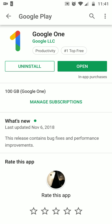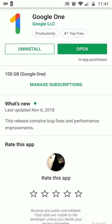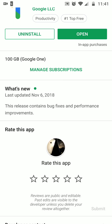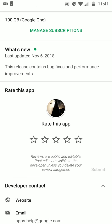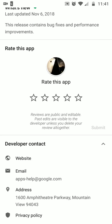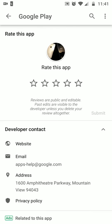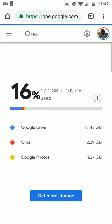The paid subscription starts off with 100 gigs of cloud storage. The latest update contains bug fixes and performance improvements. Let's just go to the real website.